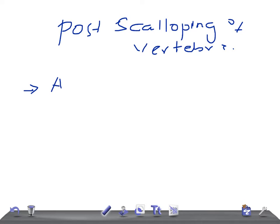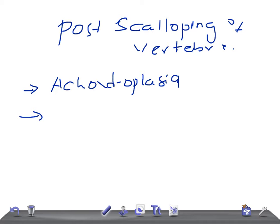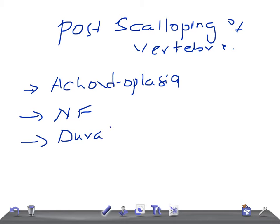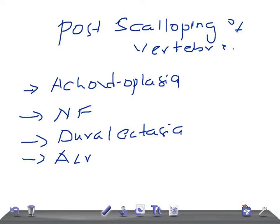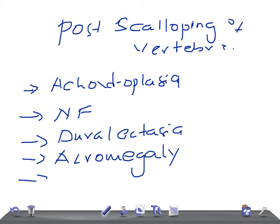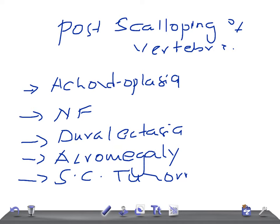So what are the causes for posterior scalloping of vertebra? Number one is achondroplasia, then we have neurofibromatosis, then we have dural ectasia, acromegaly, and spinal cord tumors. To summarize: achondroplasia, neurofibromatosis, dural ectasia, acromegaly, and spinal cord tumors.